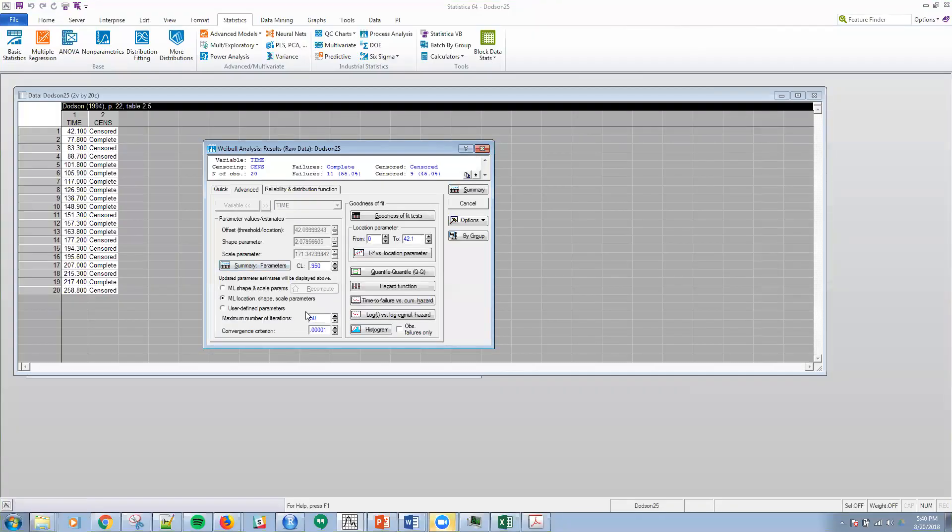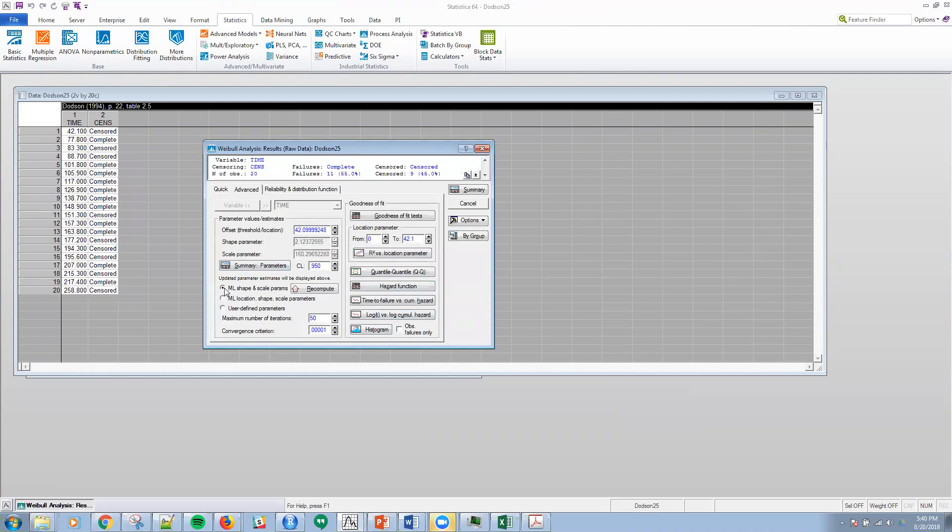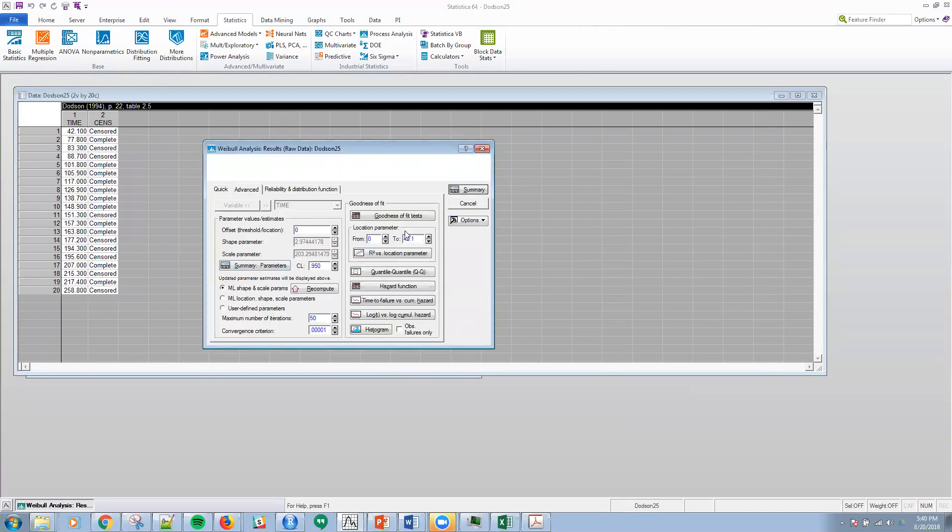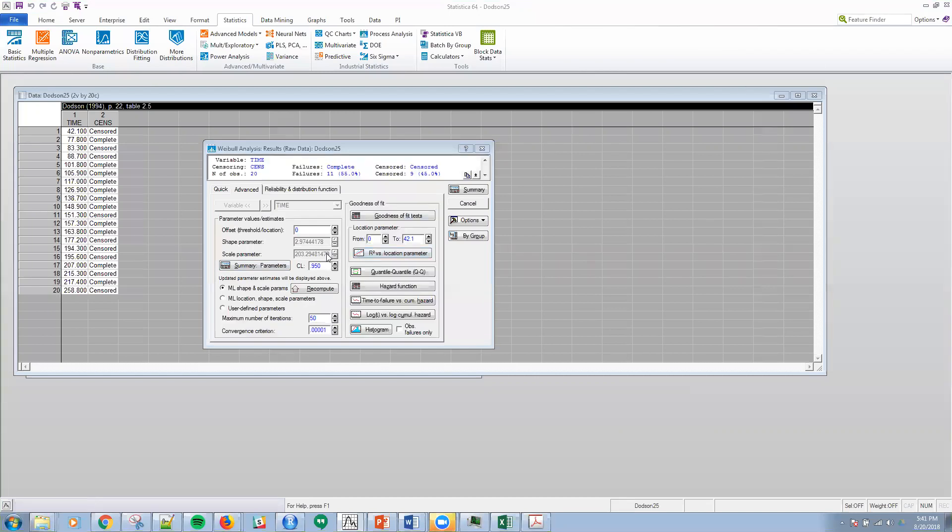One thing to note is, if I were to click any of the other information here, whatever computation that I currently have essentially will be used. So make note of that. Here, I'm going to go back to the ML shape parameter. I'm going to make this zero and compute it, recompute it one more time.